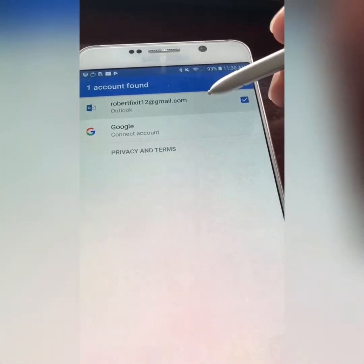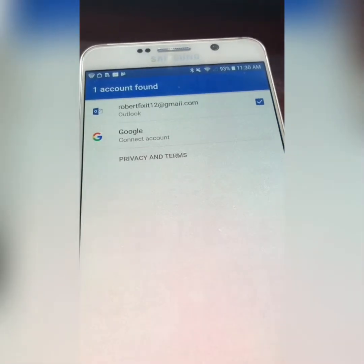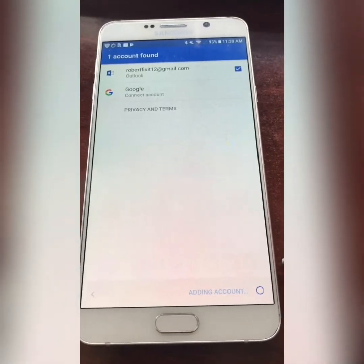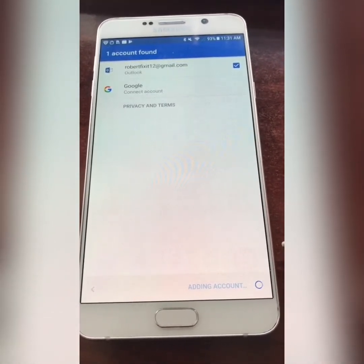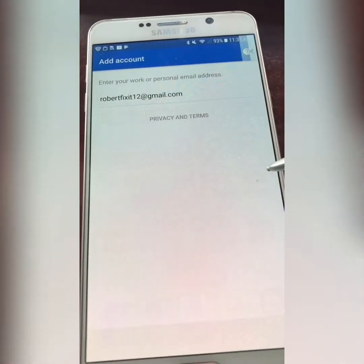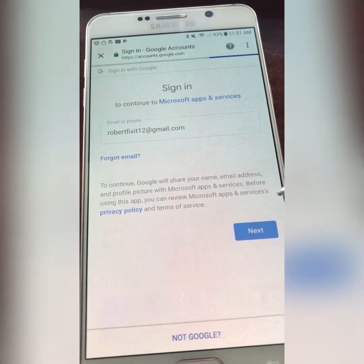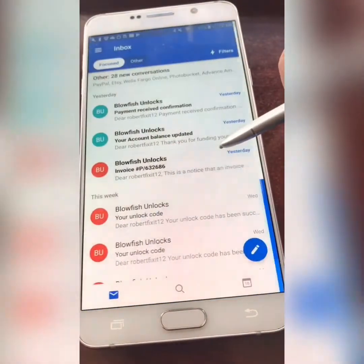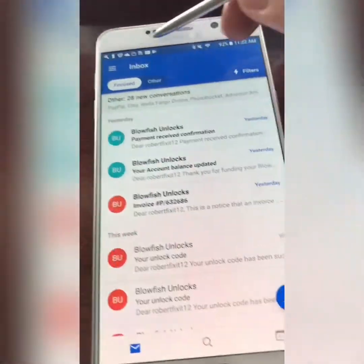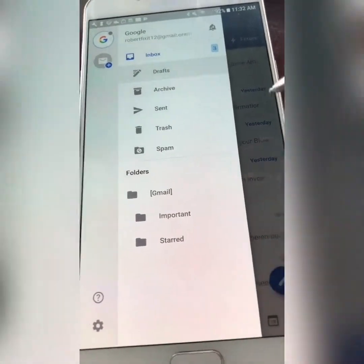One account found — connect. So we're connecting Google to Outlook. Okay, add account. And let's add — sign in. Skip. Okay, so now Gmail is in Outlook.